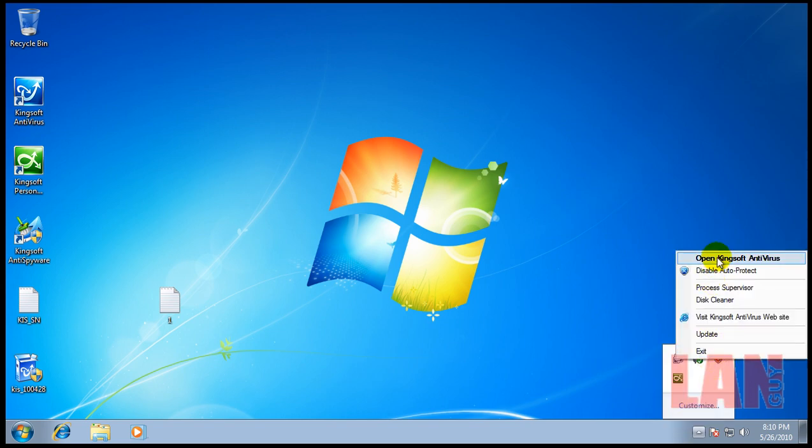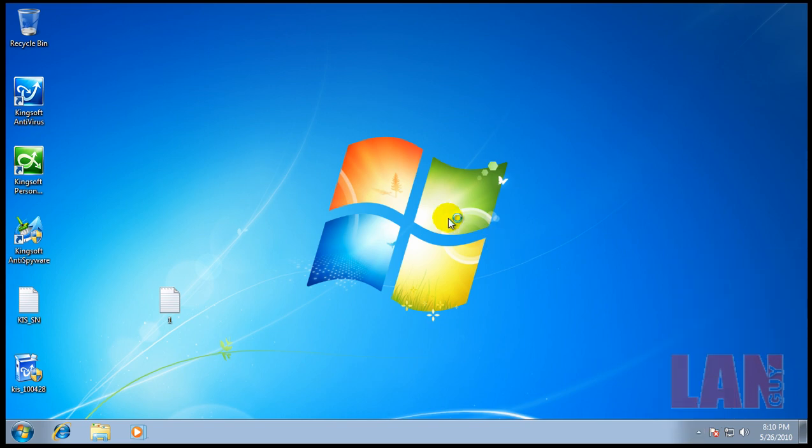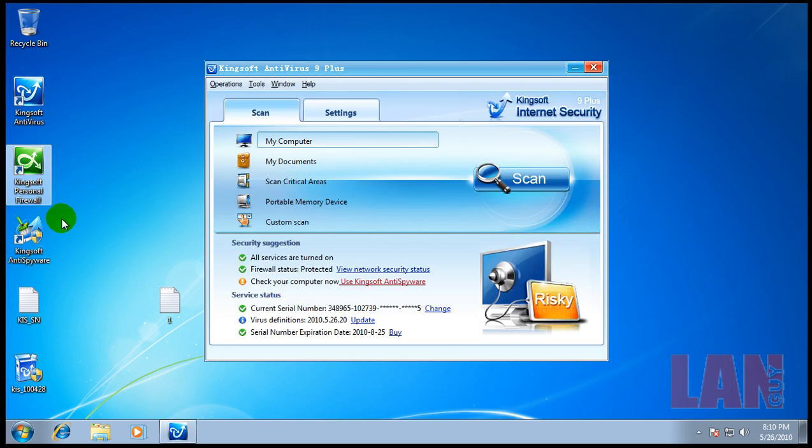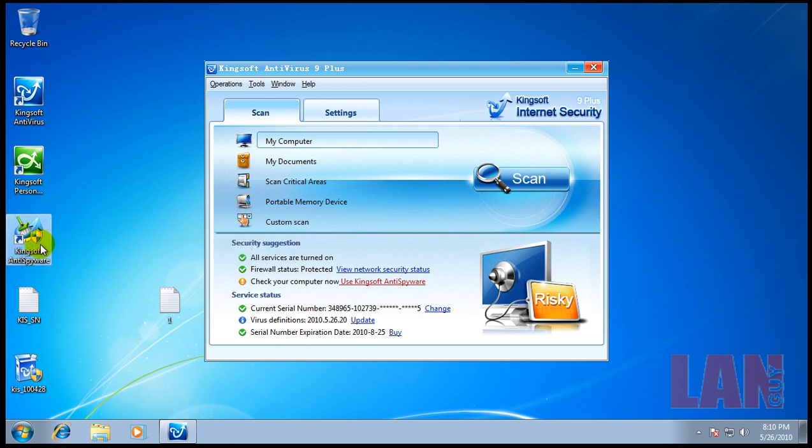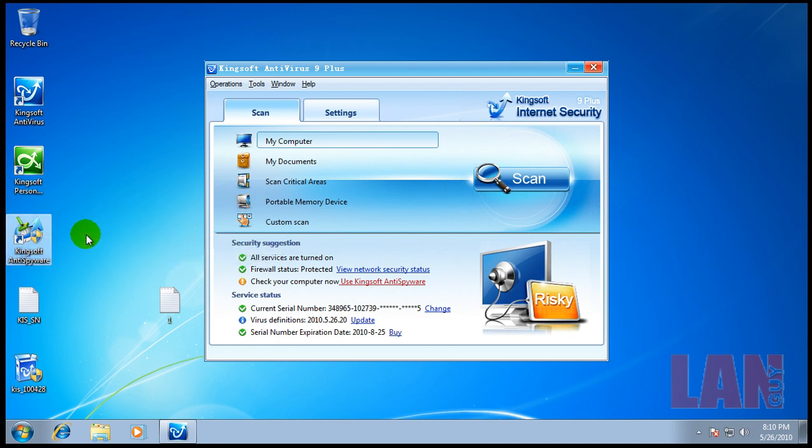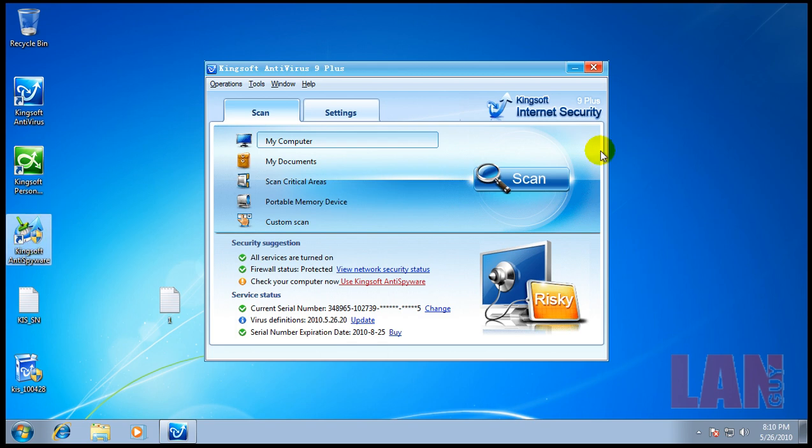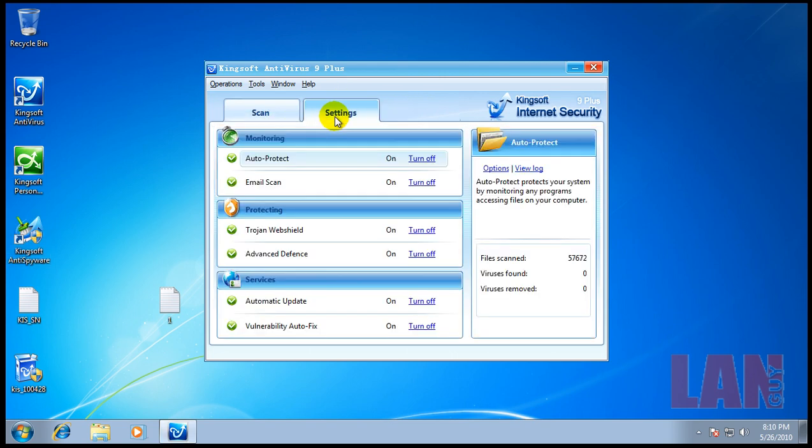I installed the trial for it. It comes with the antivirus, personal firewall, and anti-spyware. I guess that the anti-spyware is kind of like a separate part that you use to scan with. So I installed the antivirus plus and it's all updated. It's just like it comes from the factory, nothing's been messed with.